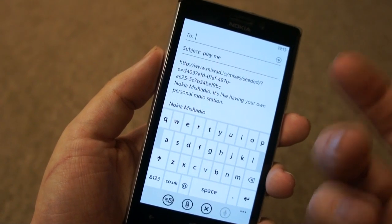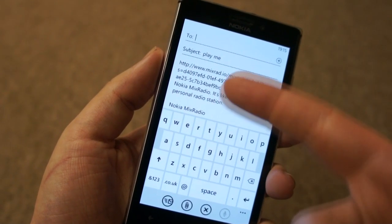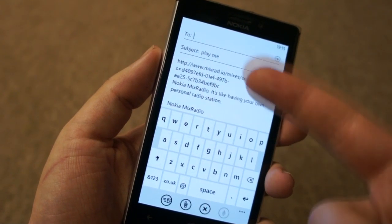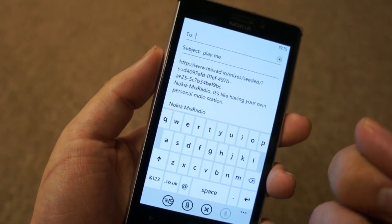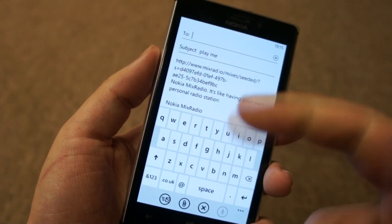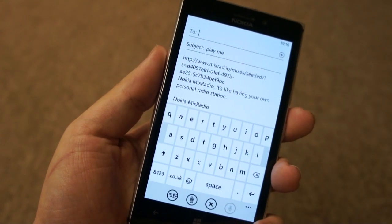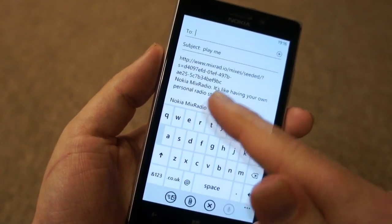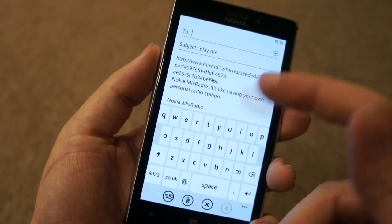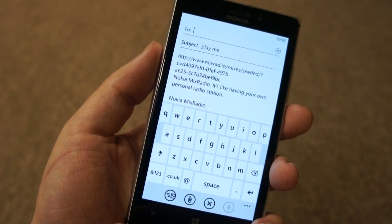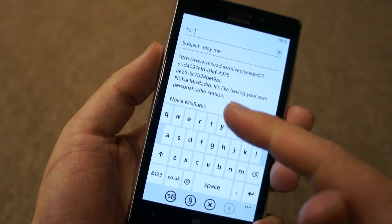If you receive this on a Nokia Lumia device and you tap on this link, it will automatically start up the app. If you receive it on another device — a PC or another mobile device — you'll go to the HTML5 website and actually start playing that mix back.